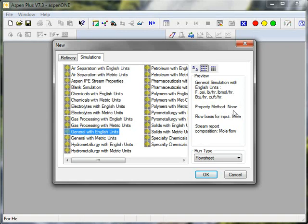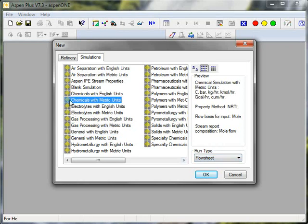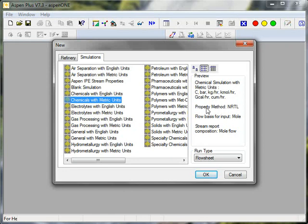and flow, you can see property method is none, and I will be asked, prompted later, if I choose this template for a property method. If I choose chemicals with metric units, you can see the units of temperature, pressure, and flow. The property method will be the NRTL activity coefficient method with an ideal gas vapor phase.